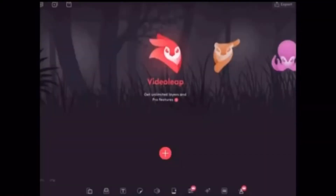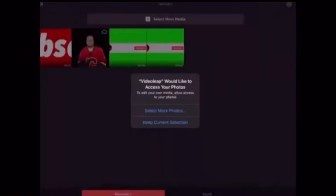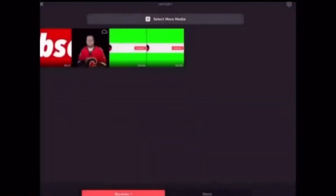I'll tap the plus sign to open a Videoleap project. Don't worry about this notification — you won't see it.